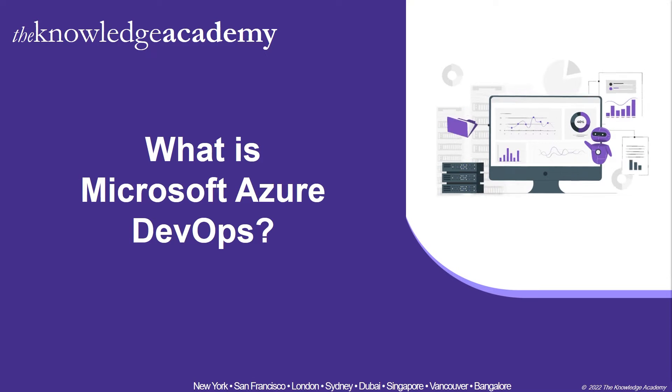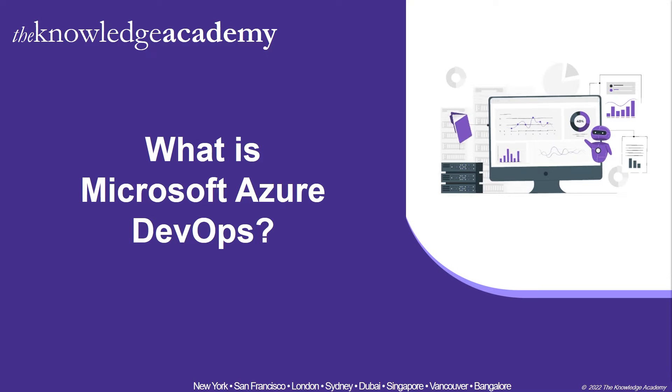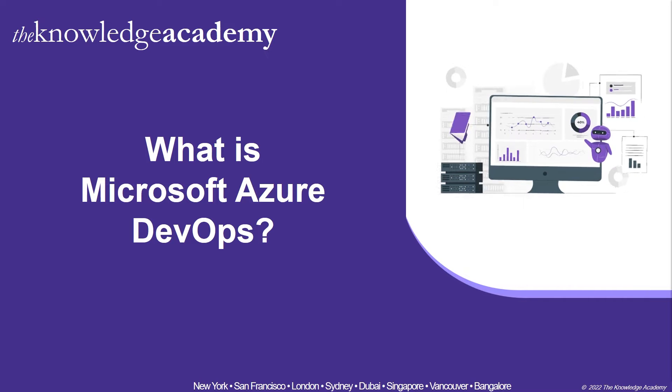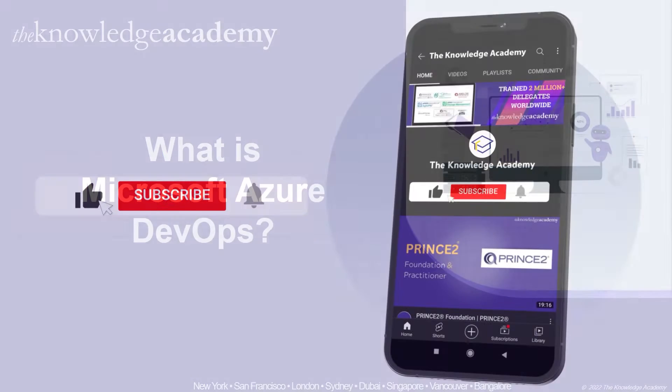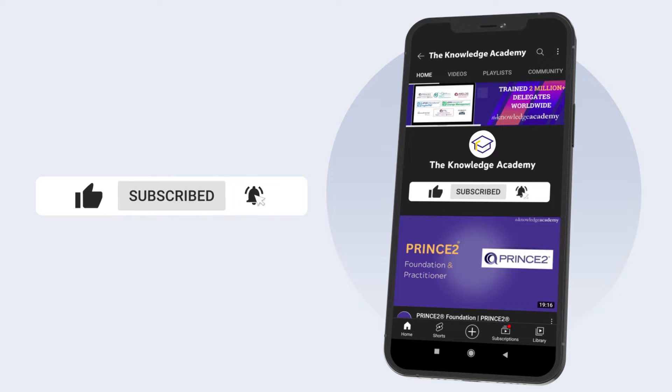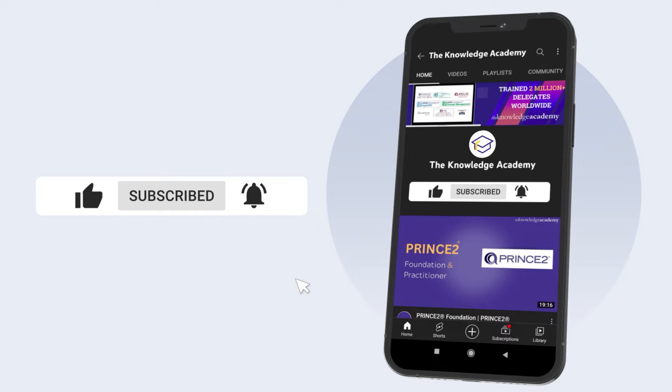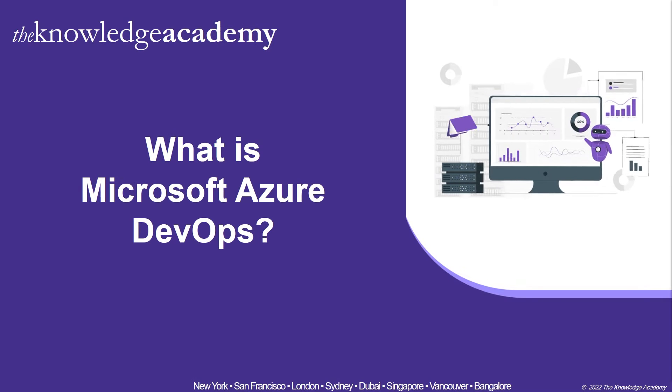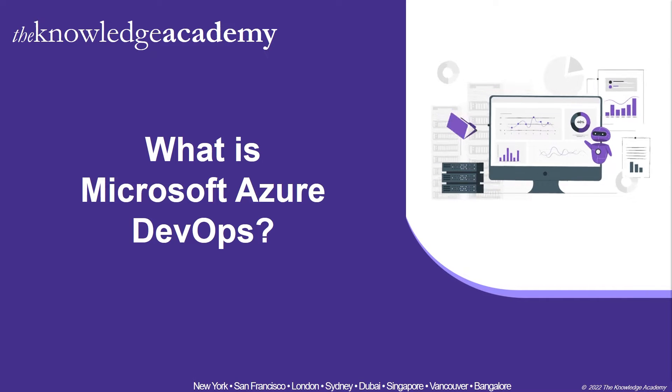Welcome to the latest edition of courier videos by The Knowledge Academy. For today's video is about what is Microsoft Azure DevOps. Consider subscribing to our YouTube channel and enabling that bell icon next to it so that you would never miss out on any of the informative content that we put out.